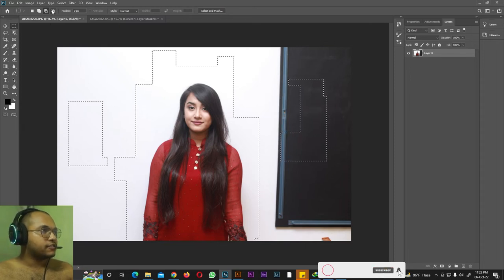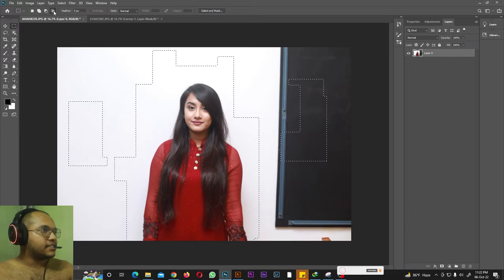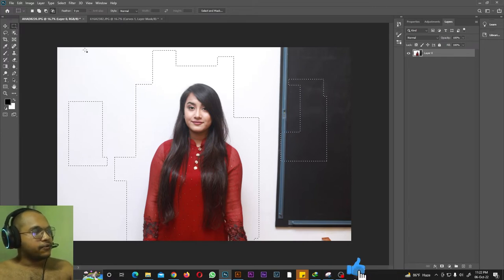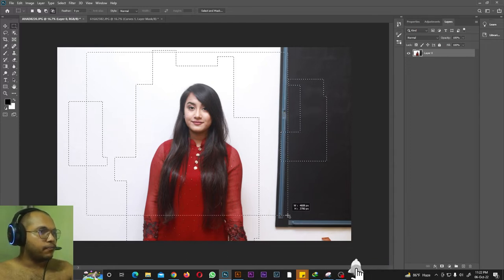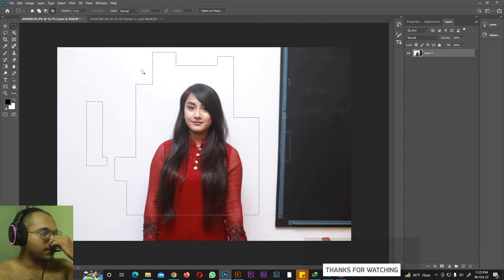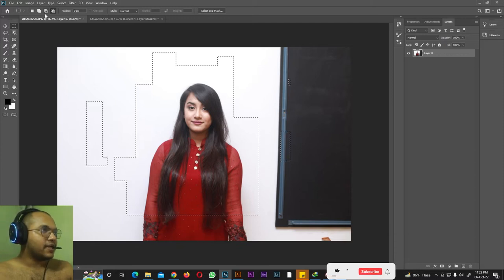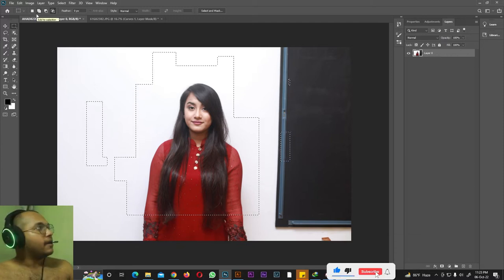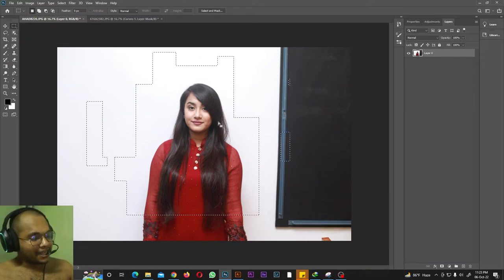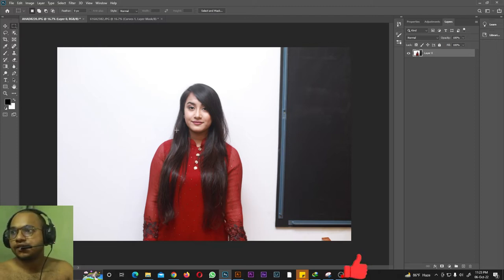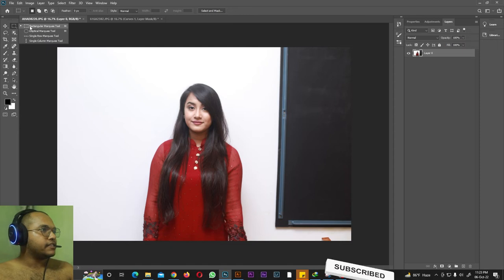'Intersect with Selection' — if you have multiple selections and draw a new box while in this mode, only the parts inside the new box remain selected and the rest are deleted. As a beginner, I recommend always keeping your selection mode set to New Selection. To deselect all selections, hit Ctrl+D on your keyboard.